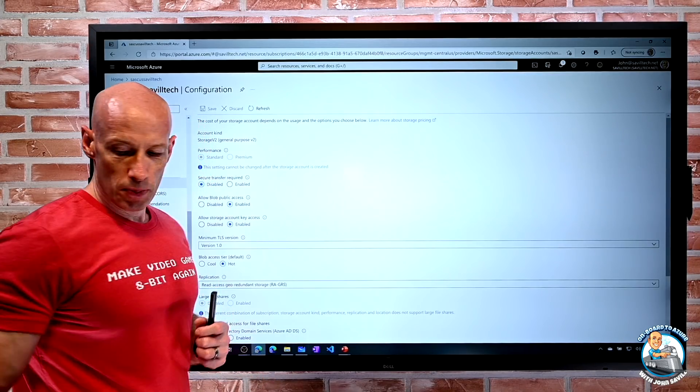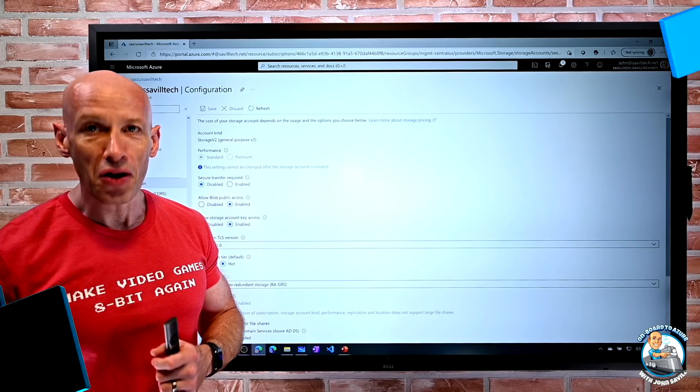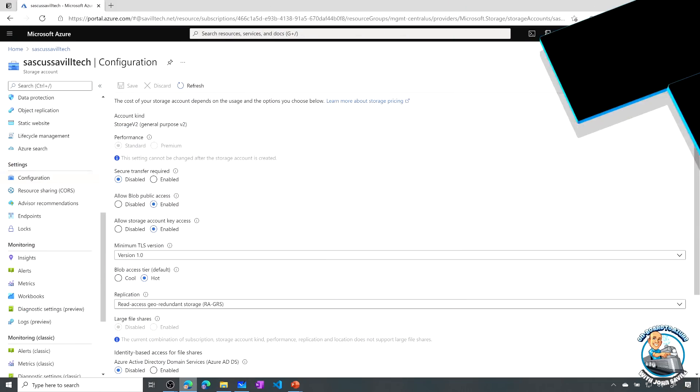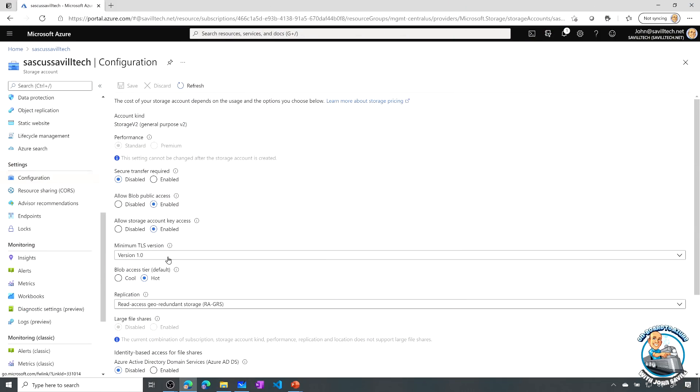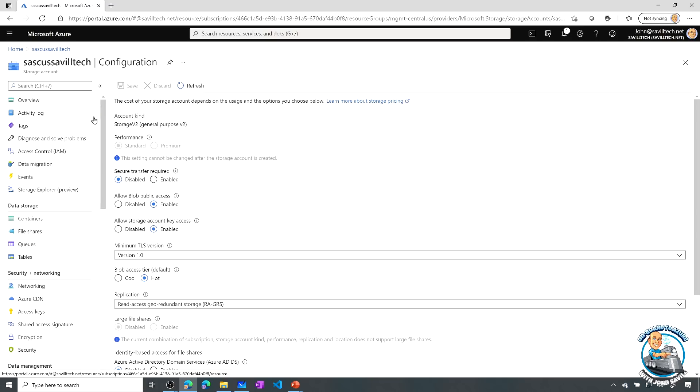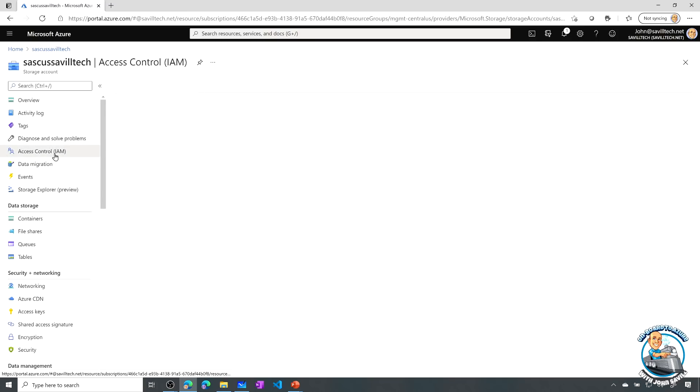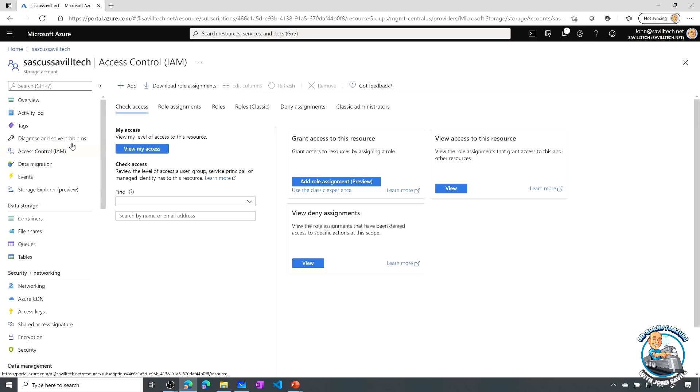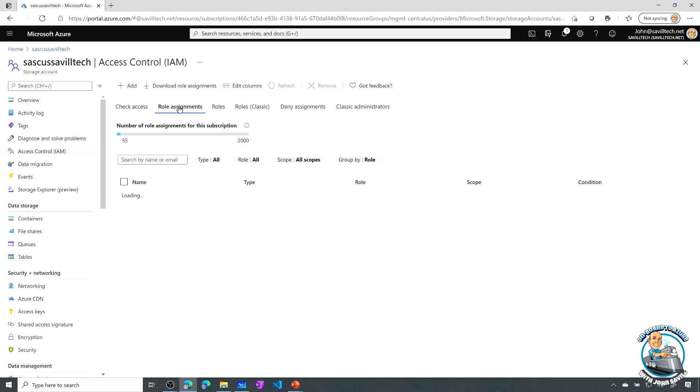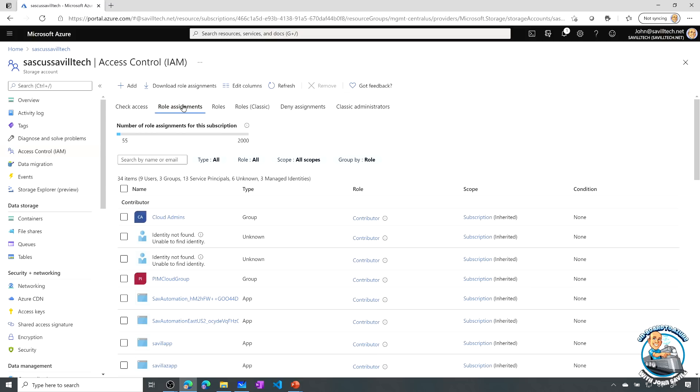So super quick, and I'm doing a lot of demos today. So on this same storage account, it's getting heavily used today.